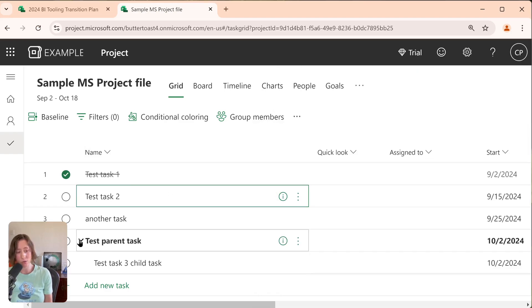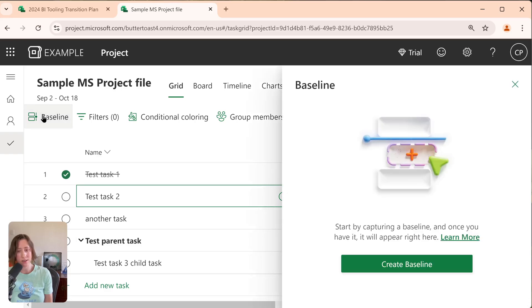It did get the parent-child tasks. So you'll notice the grouping level here stayed the way it was. If I go to check and see if the baseline imported, it looks like it did not.